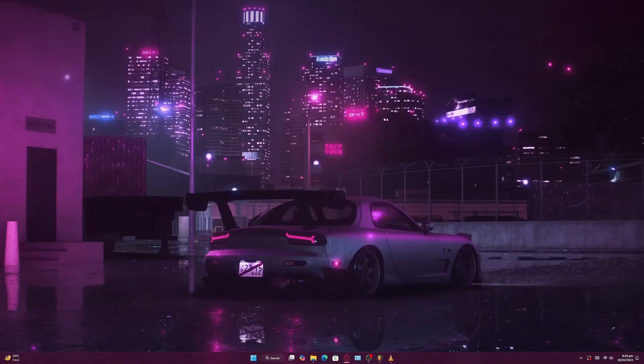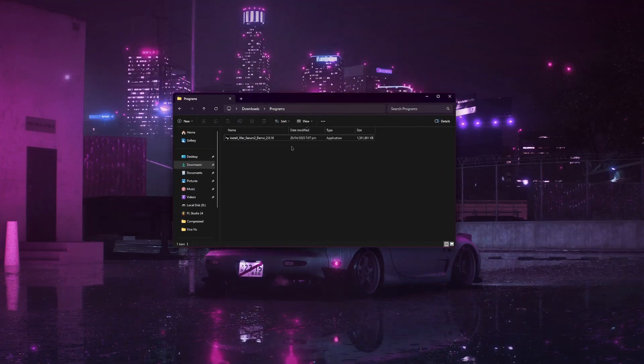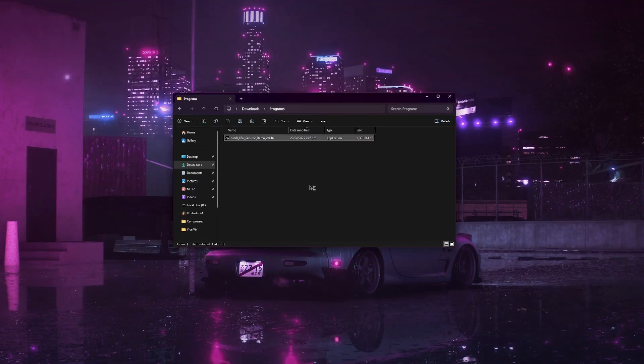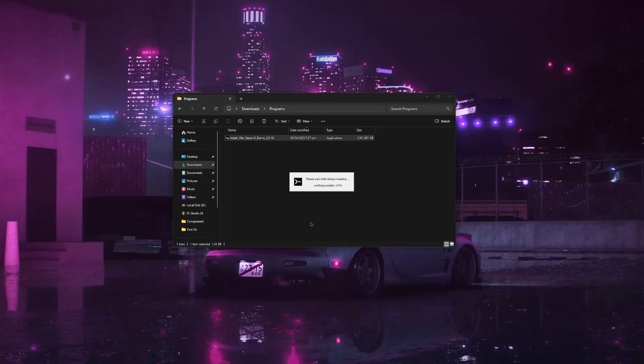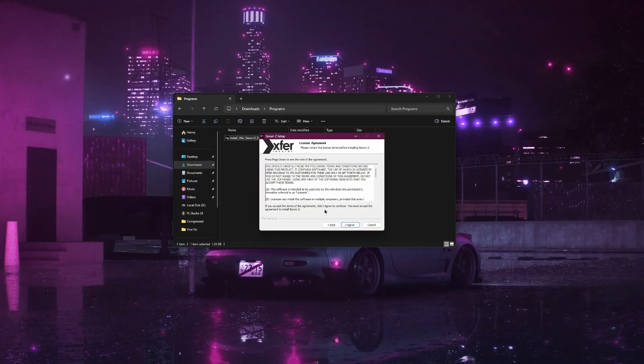When it's done, open your downloads folder and locate the installer file. Double-click the installer to run it. Wait for the setup to start, then follow the on-screen instructions.